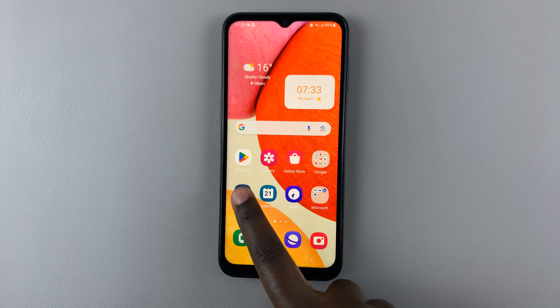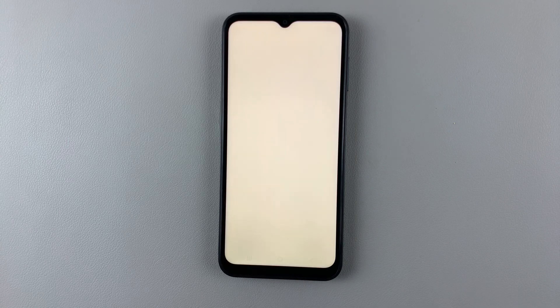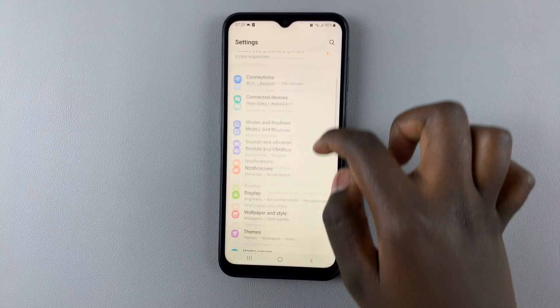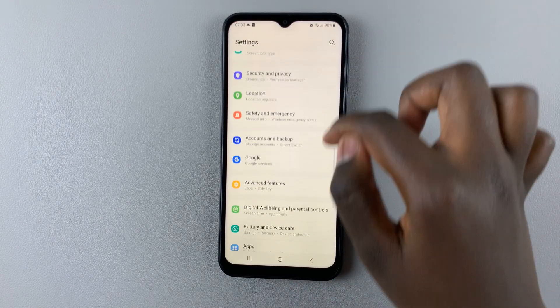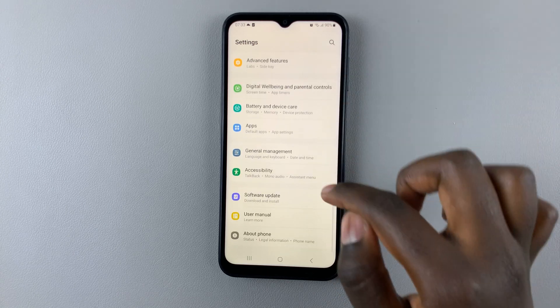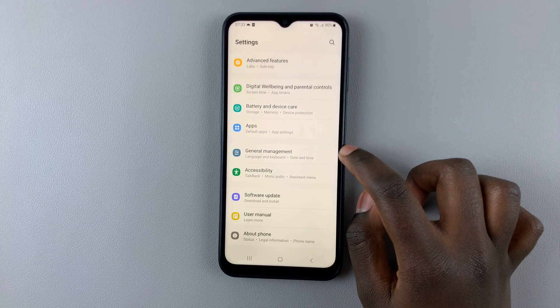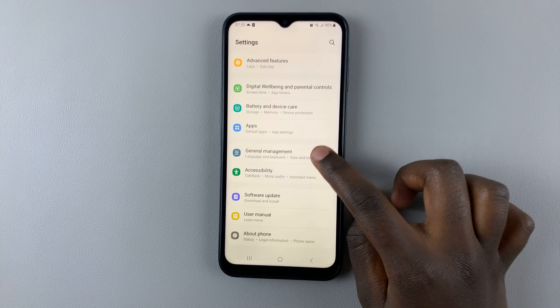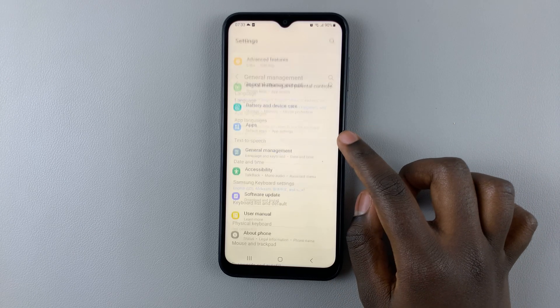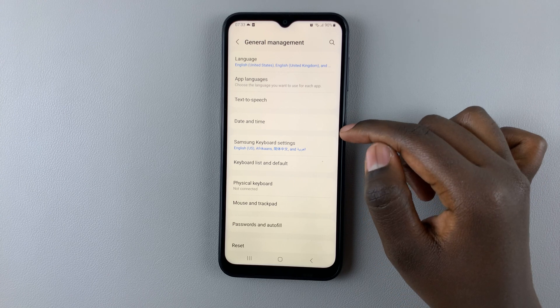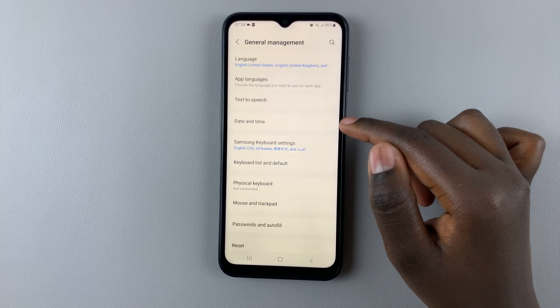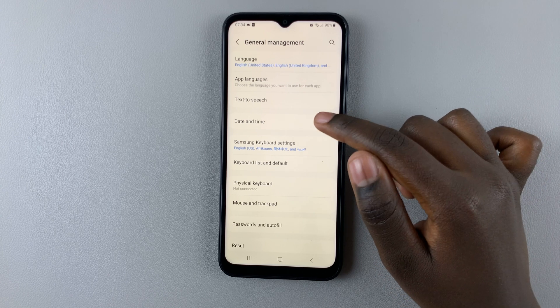First, open the Settings app. Under Settings, scroll down until you find General Management and tap on that. Under General Management, select Date and Time.